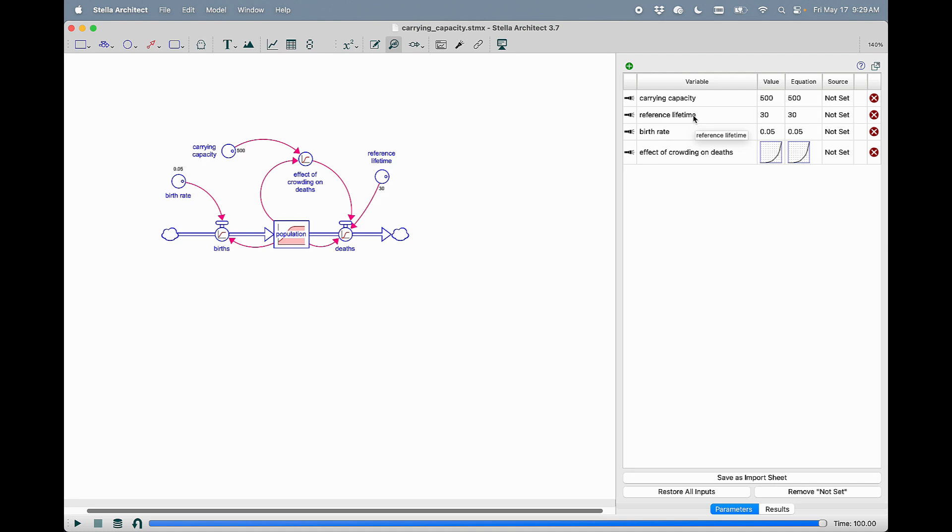That way, if you want to have a set of switches that you're always looking at and want to make sure that they're set the way that you expect them, you can just add them to this parameter control panel and see them in the order that you're used to seeing them.